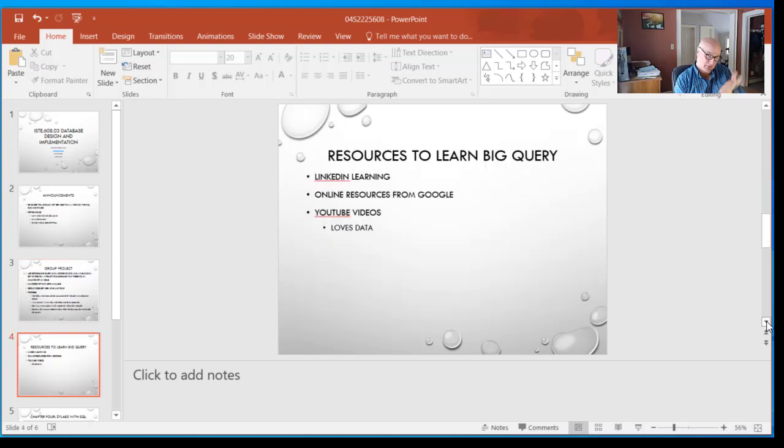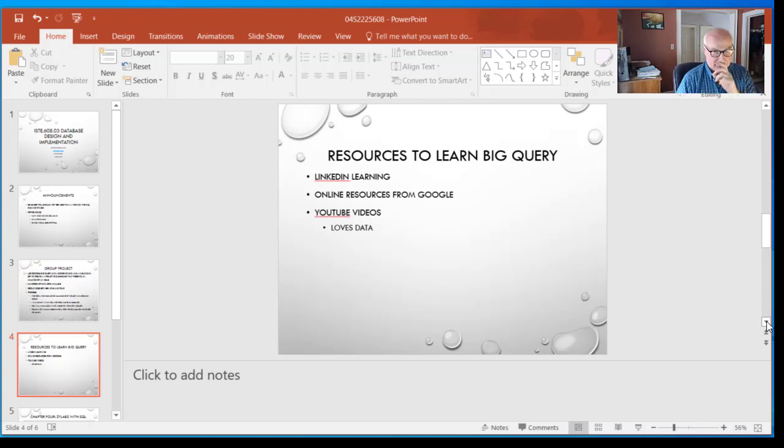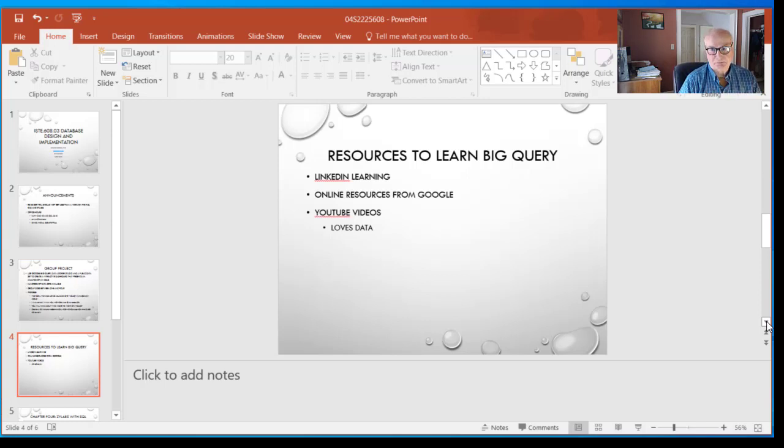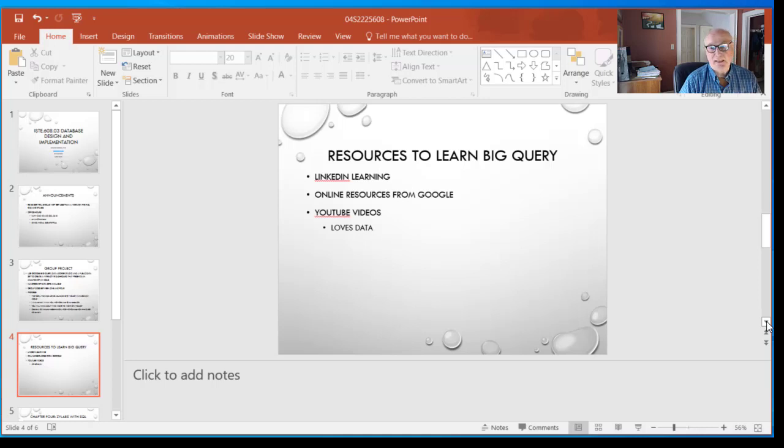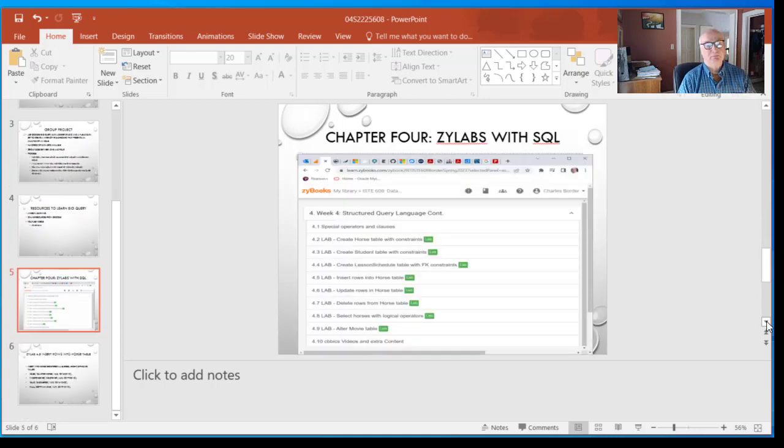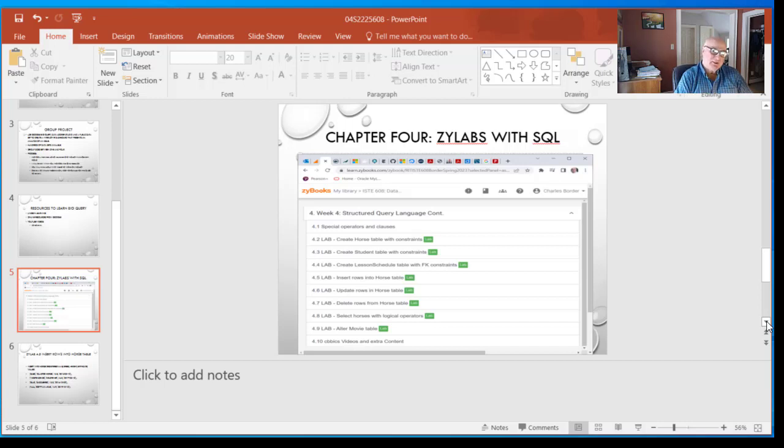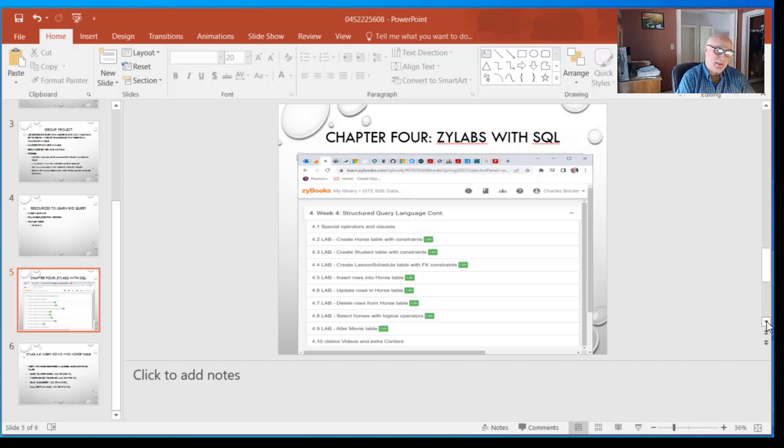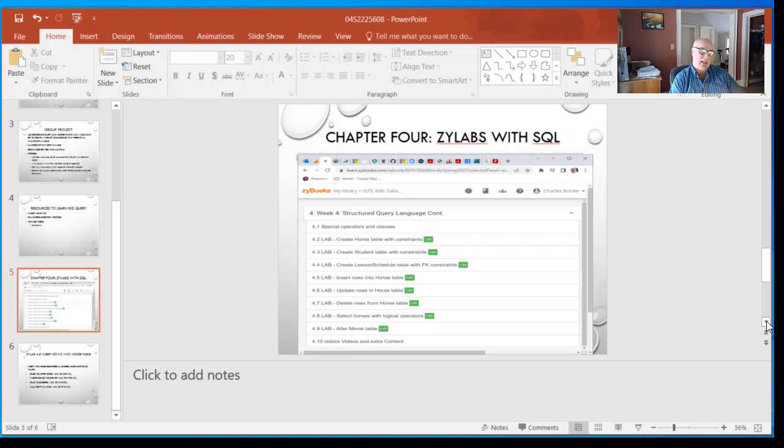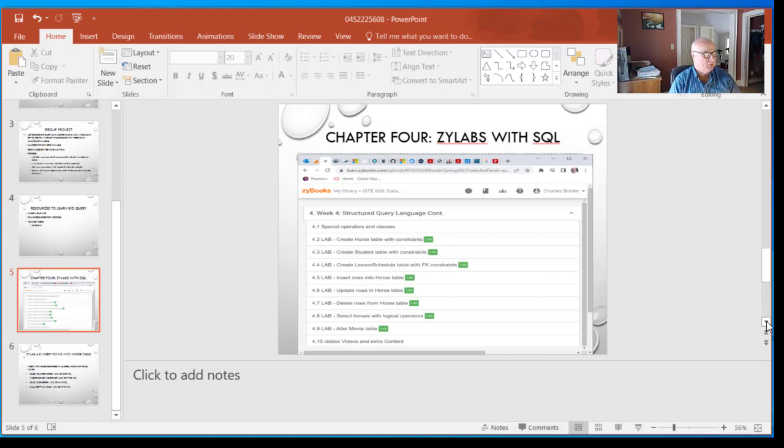Don't forget, lots of places out there to learn and lots of things to do, but you have to take it on yourself. So this chapter, chapter four, that we're doing this week is all Xilabs. You're going to have to dig in and get used to these things and figure out how they work.